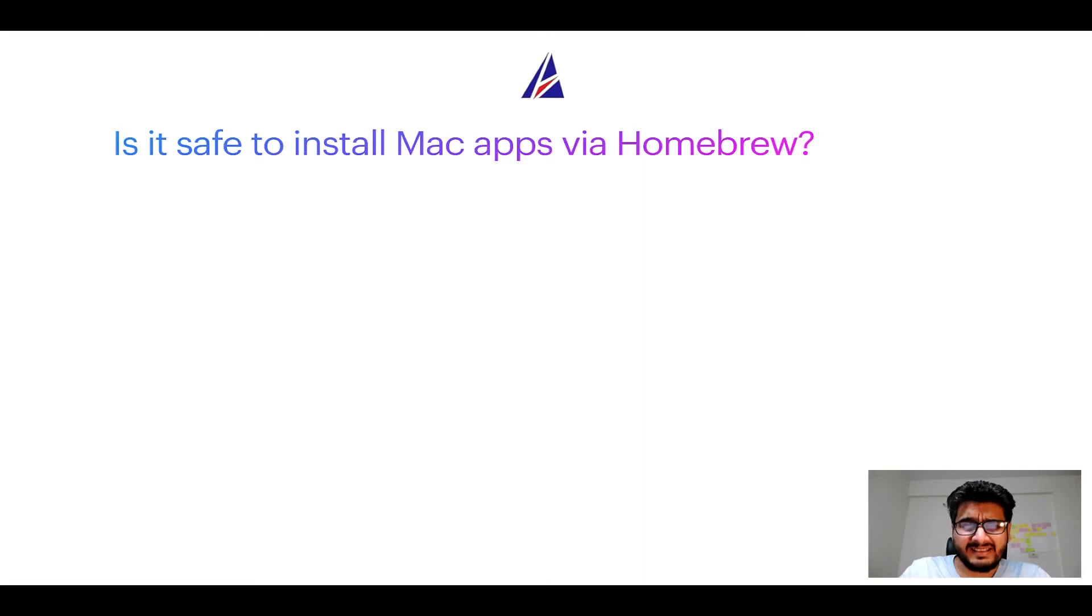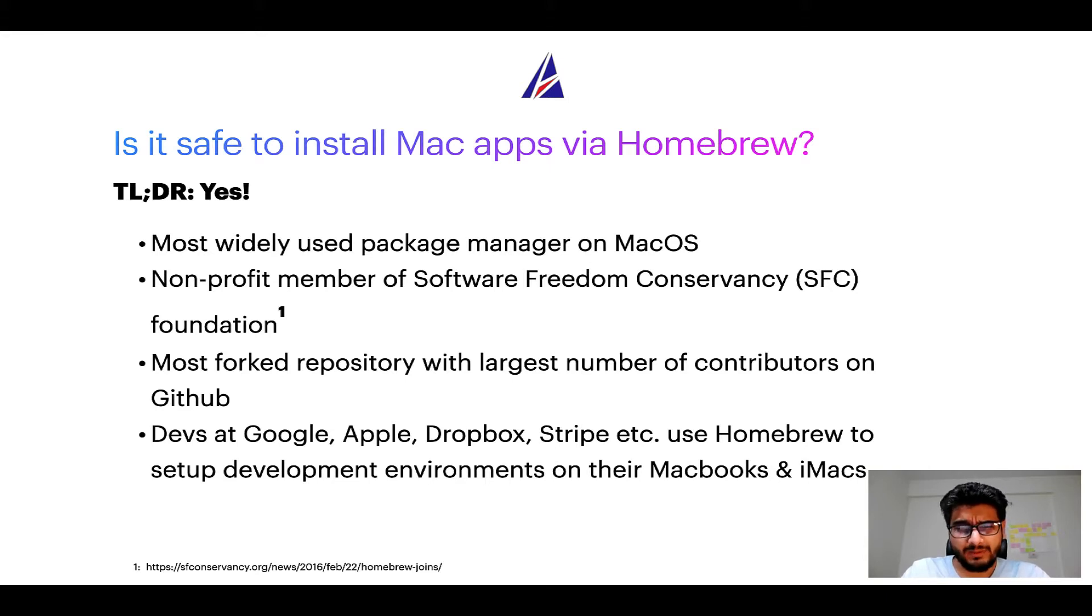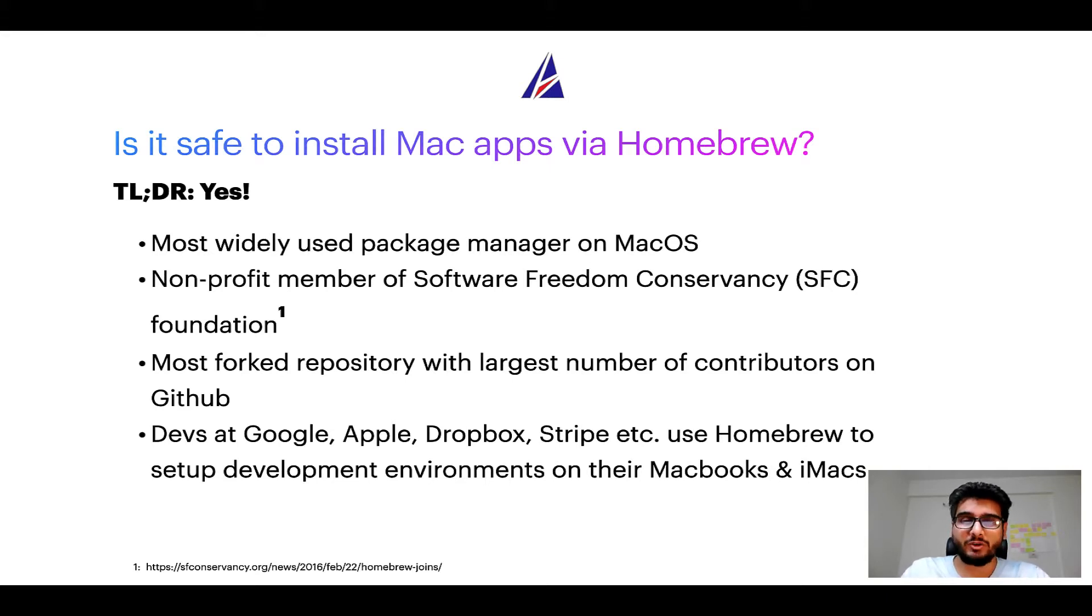Next up, is it safe to install Mac apps via Homebrew? Short answer, yes. In fact, Homebrew is the most popular and most widely used package manager on macOS.